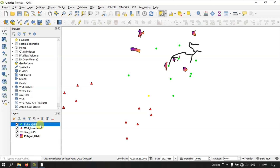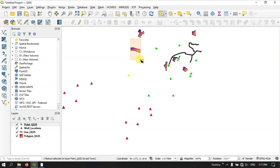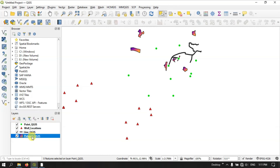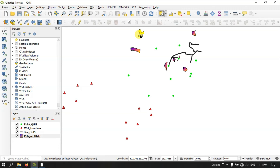I have chosen the point layer, that is why I could select the point file alone. I couldn't select the polygon file because I have chosen only the point file. If you want to select the polygon file you have to select it first, then click on the polygon. Let me come back to the points.